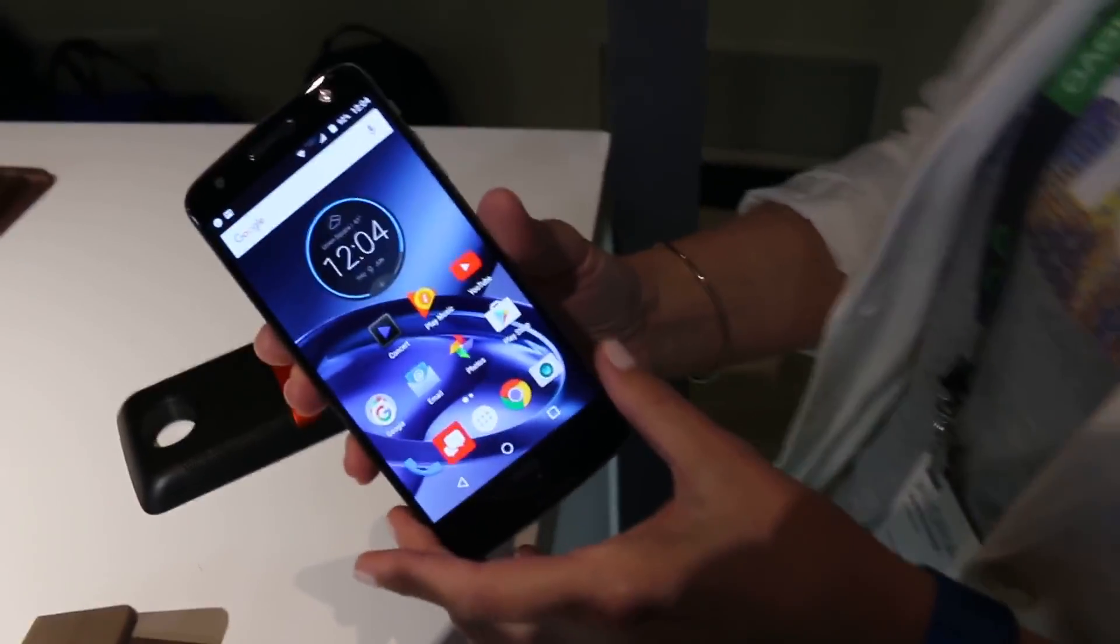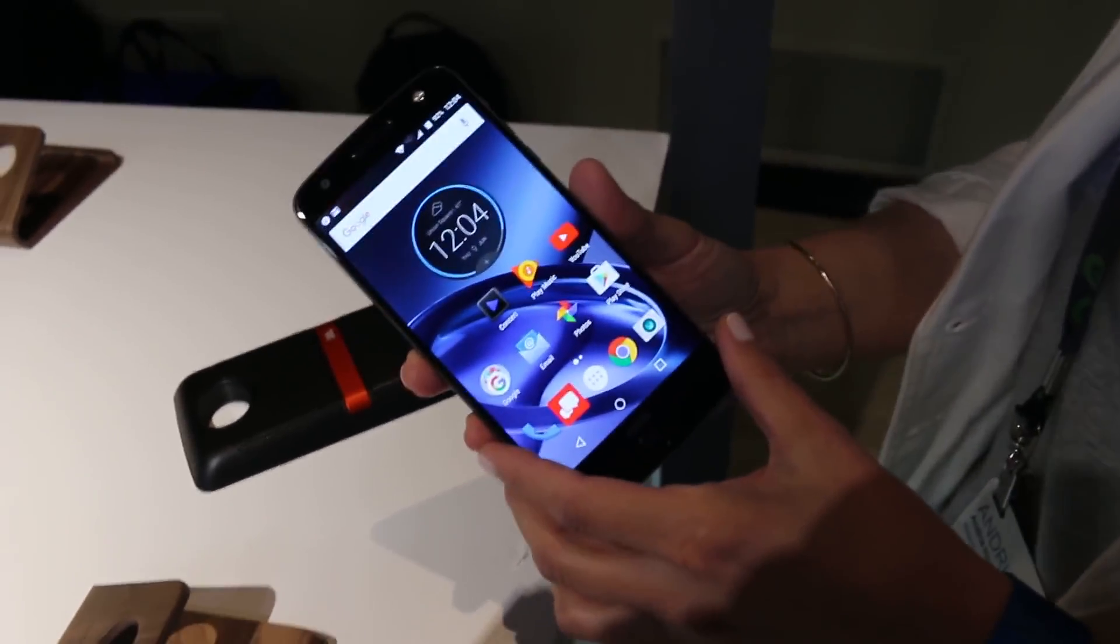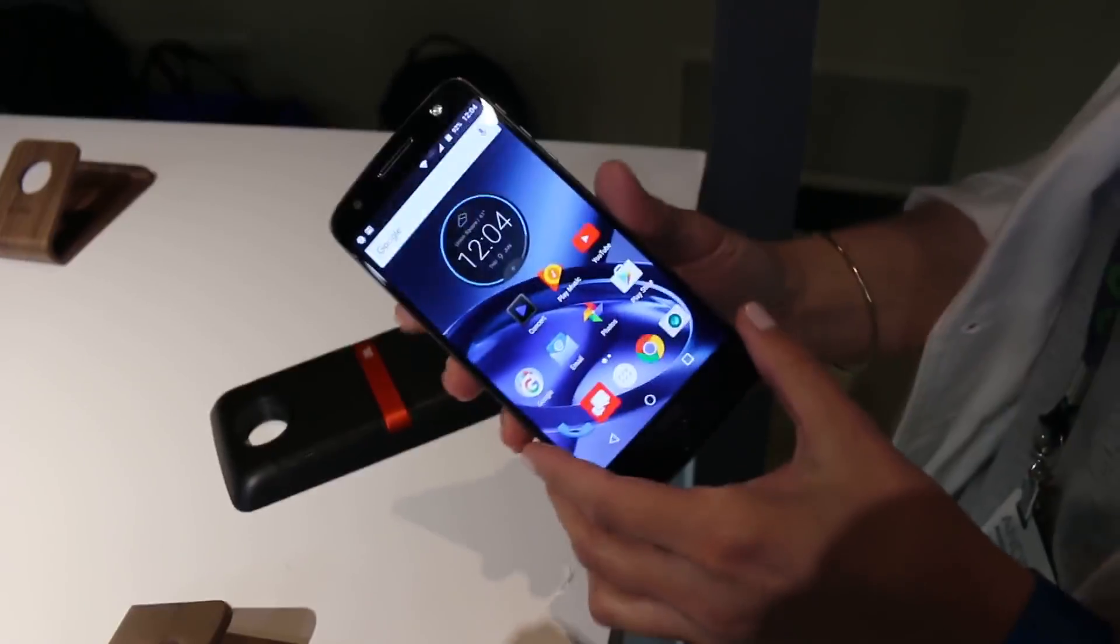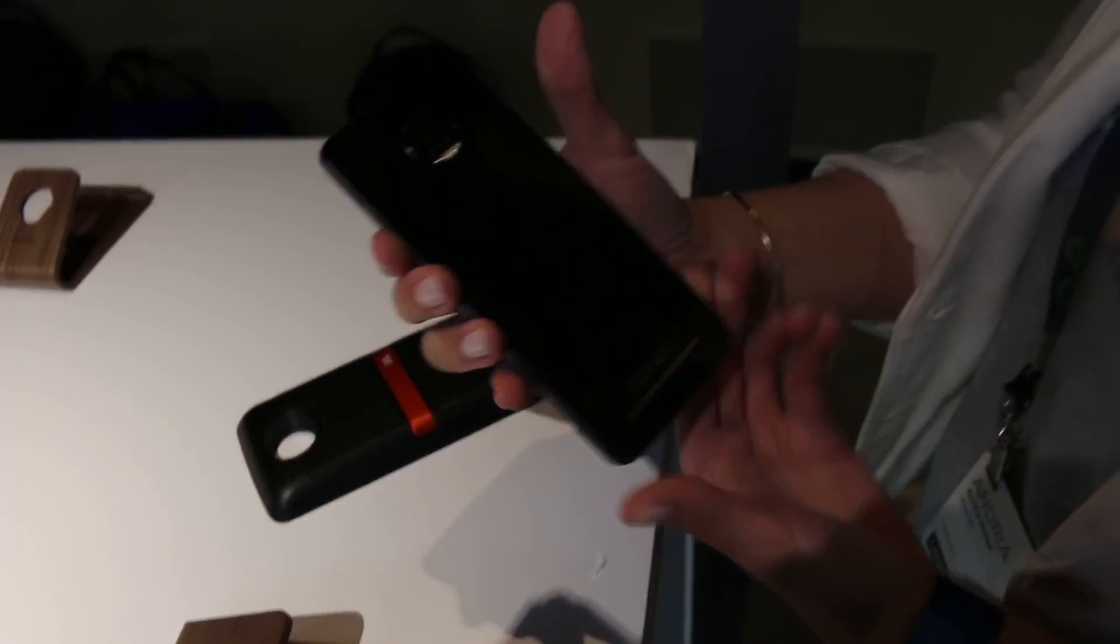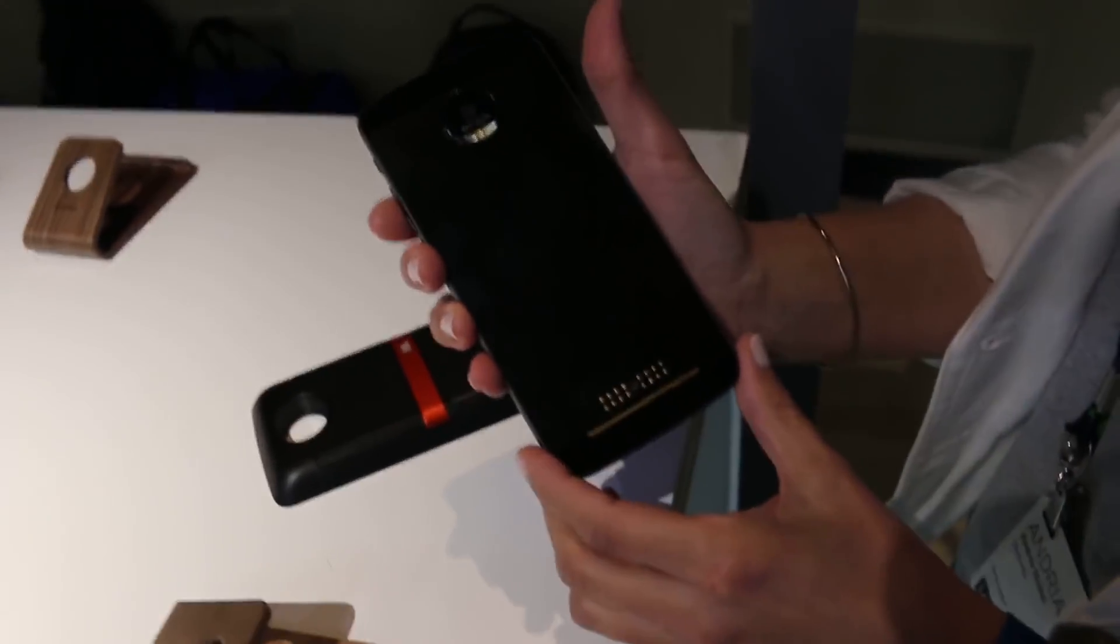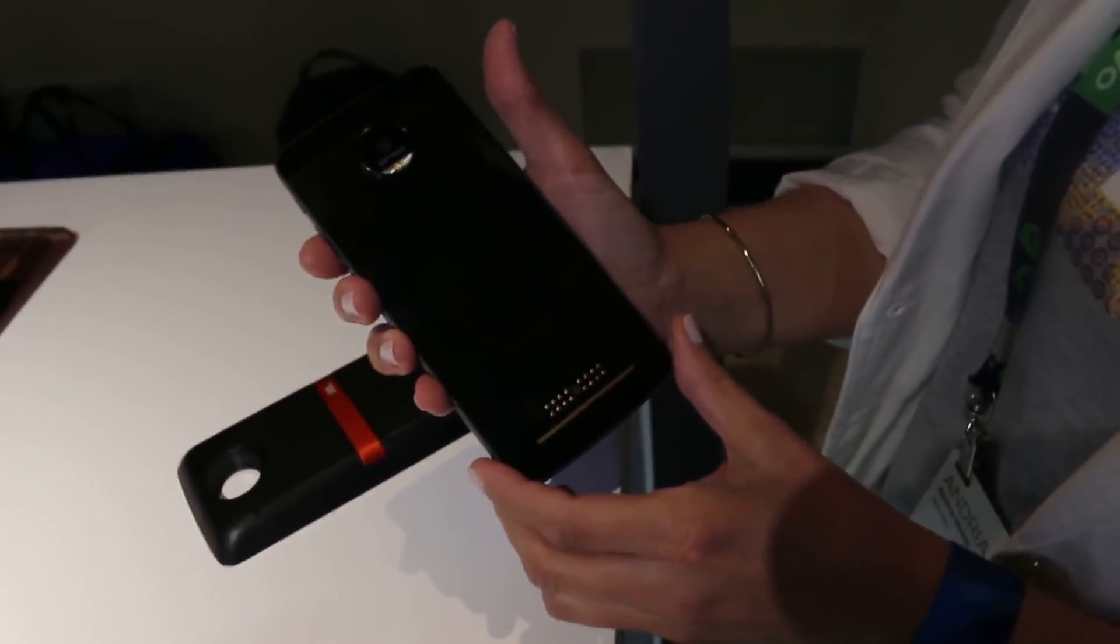This is Philip Michaels for Tom's Guide. We're looking at the Moto Z, one of the newly introduced phones.